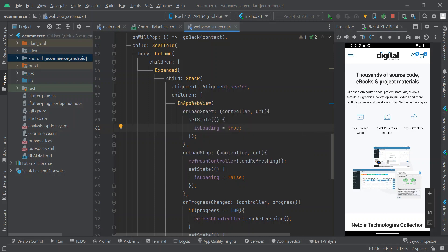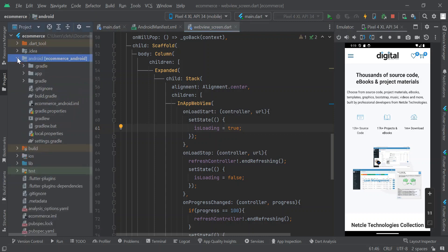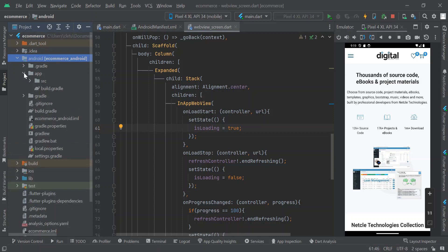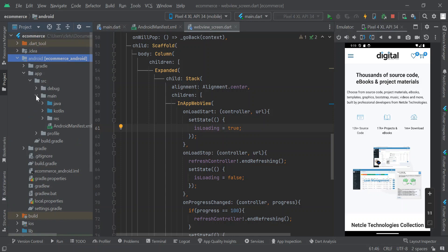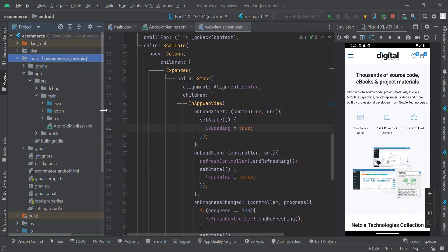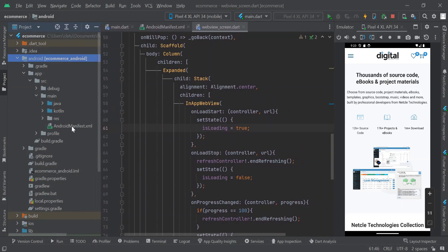Let's get started. First, we are going to click and expand the Android folder. Next, we are going to click and expand 'app', then click and expand 'src', then click and expand the 'main' folder. Inside the main folder, we are going to open the AndroidManifest.xml file — double click on it to open.